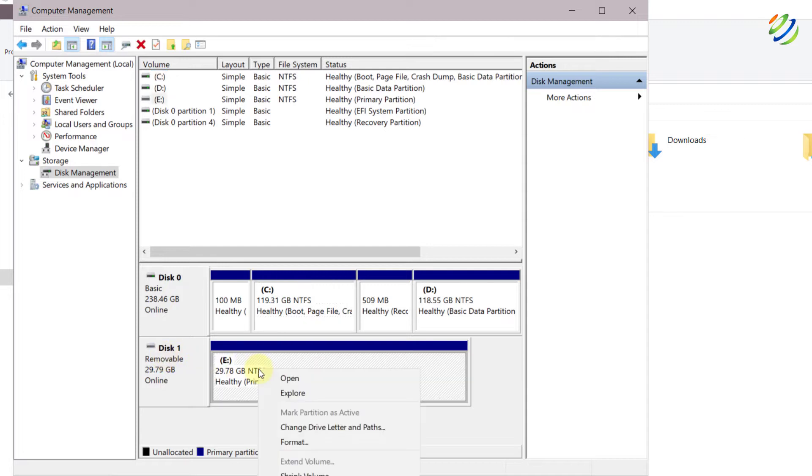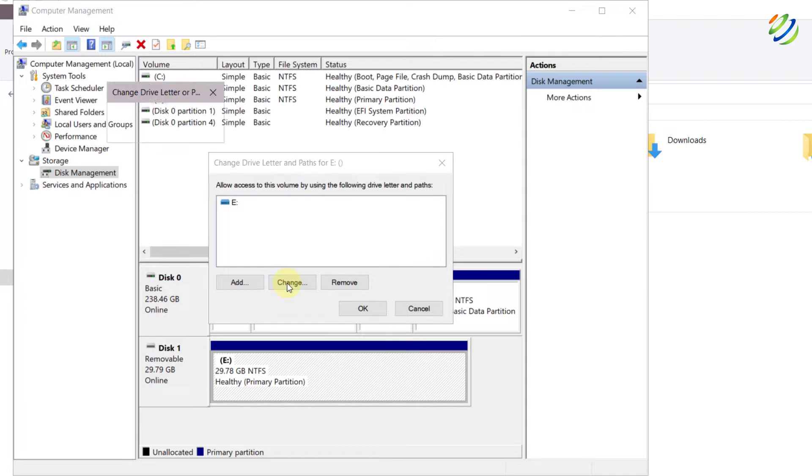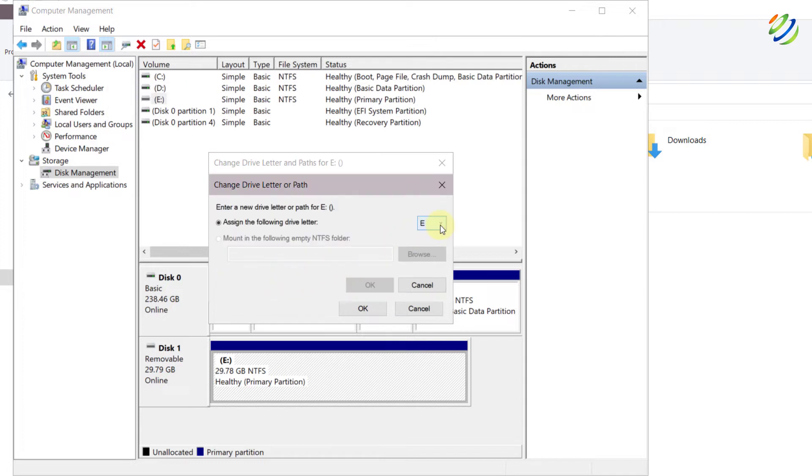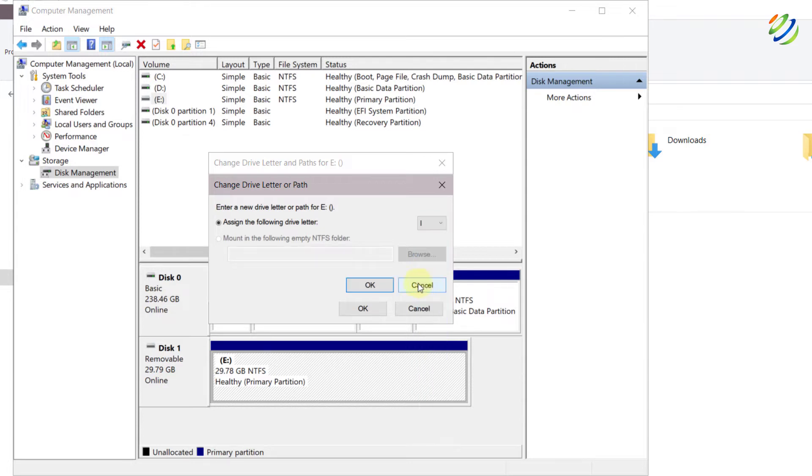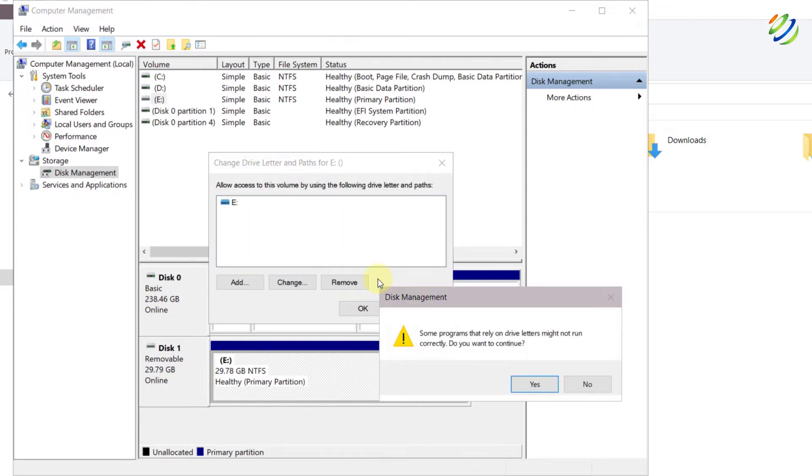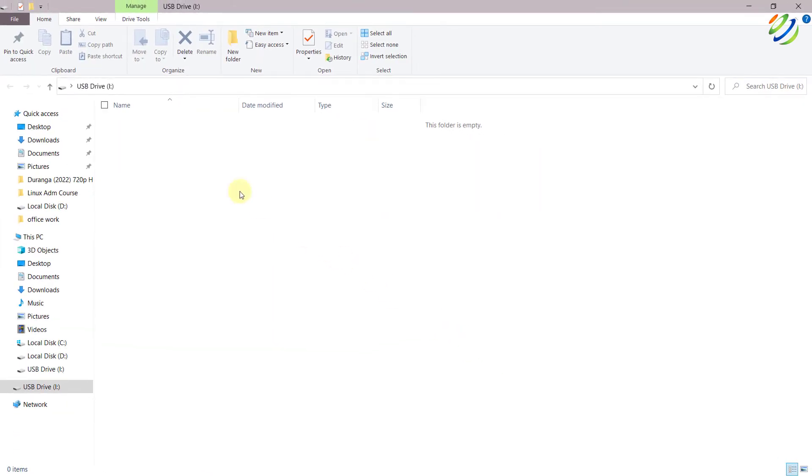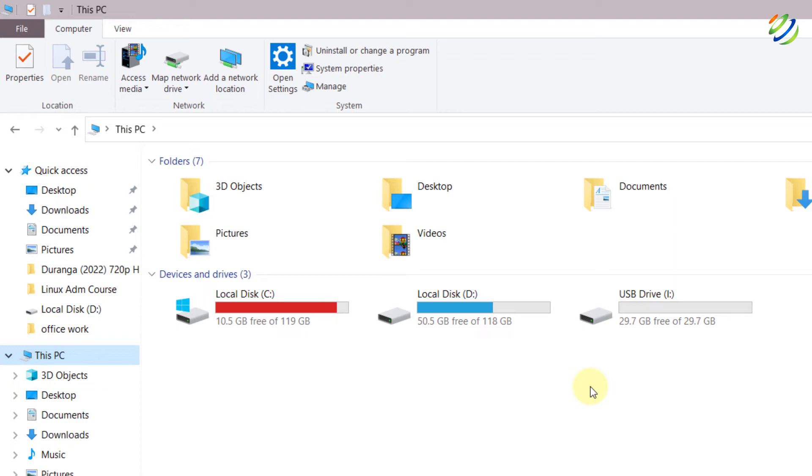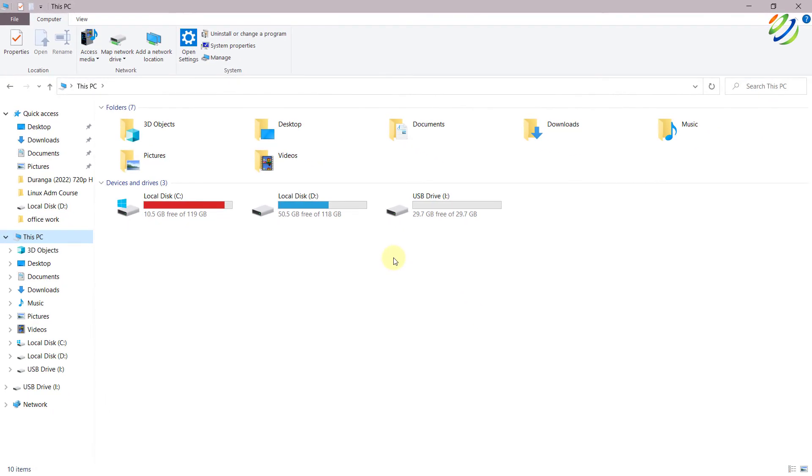Right click on it and click on Change Drive Letters and Paths. From here, we'll change it. Just click on Change and from here click on this drop-down list, and you can select any name but make sure do not use one that has been used earlier in your system. Let's say I go with I and then click OK. Click Yes and now just close this one. Here you can see now we have one more partition available. If I go to This PC, here it is showing up. So this is another solution that you can try out.